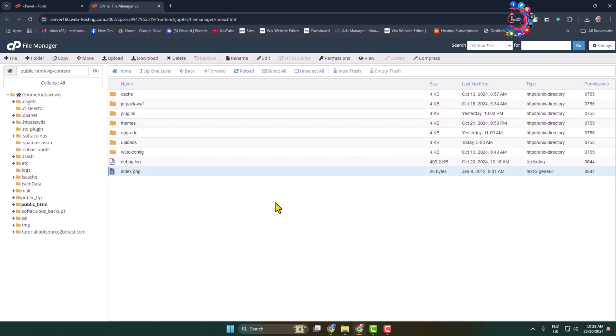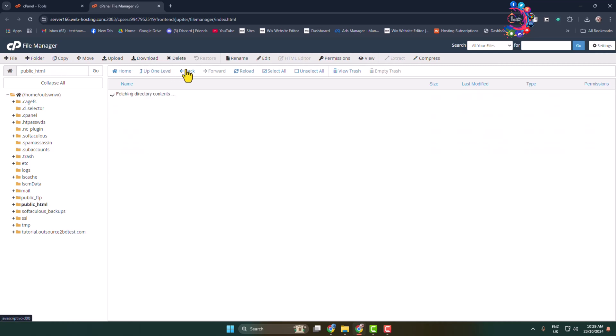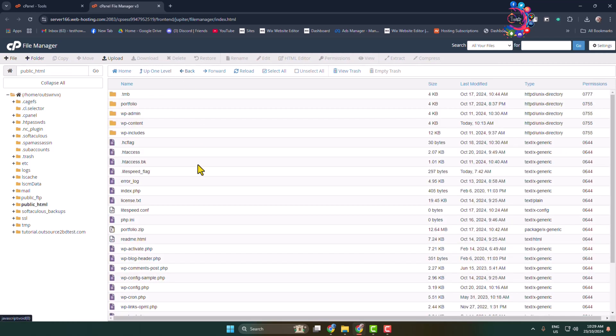Now go ahead and reopen your WordPress website and check the error. If you still see the 403 forbidden error, then go back from this file. Click on back and here you have to change permission for this wp-content entire folder.